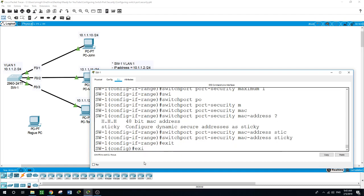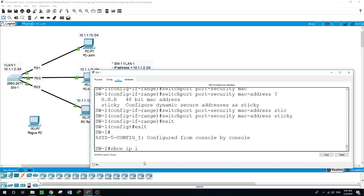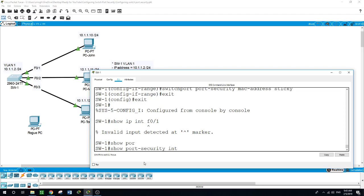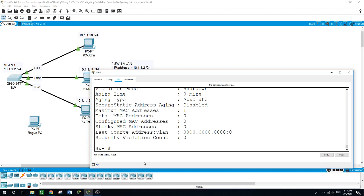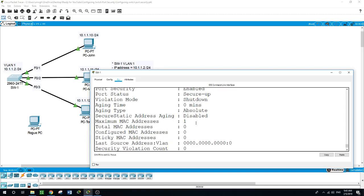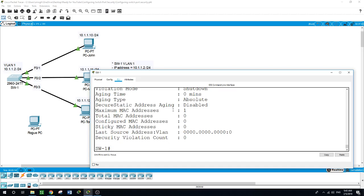Now let's see what we've configured so far. Running 'show port-security interface FastEthernet 0/1' — as you can see, port security is enabled, the port status is secure-up. This is the default configuration. The maximum MAC addresses on the port is 1, and the sticky MAC addresses count is 0.